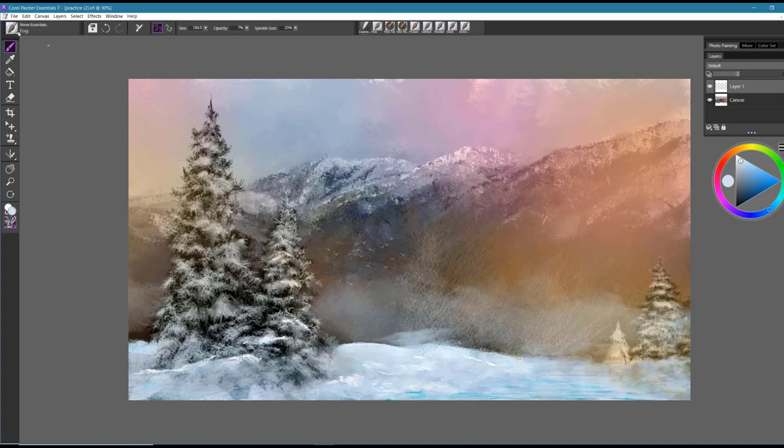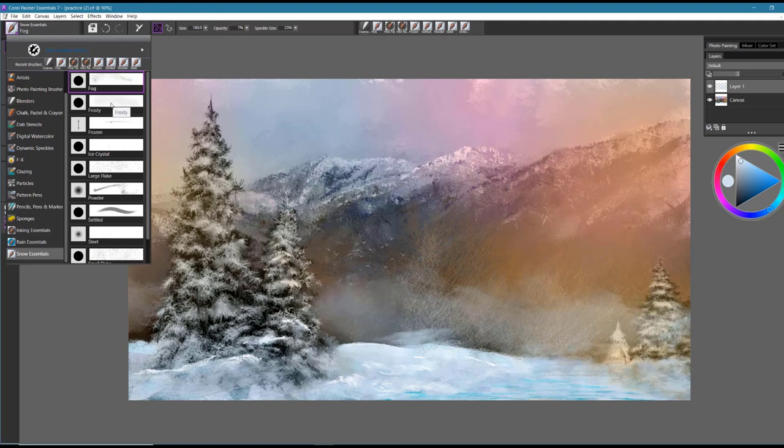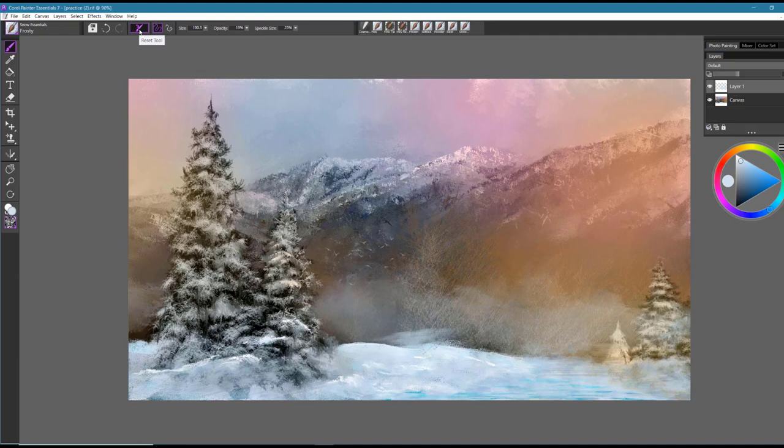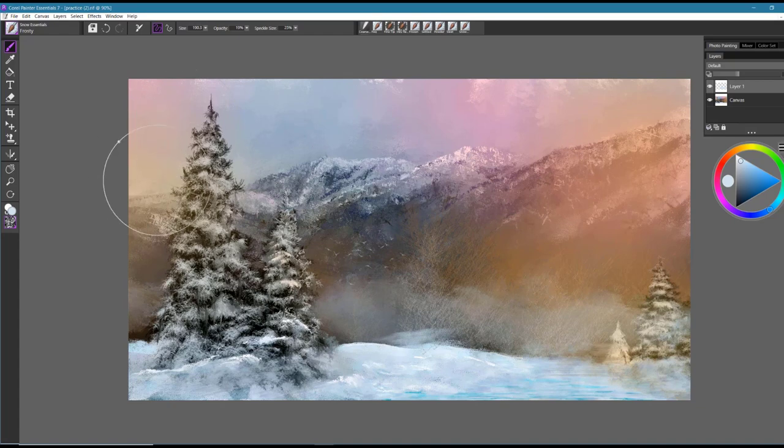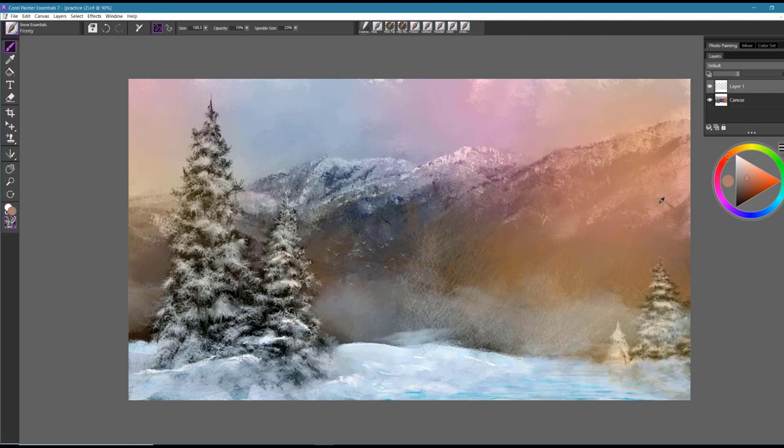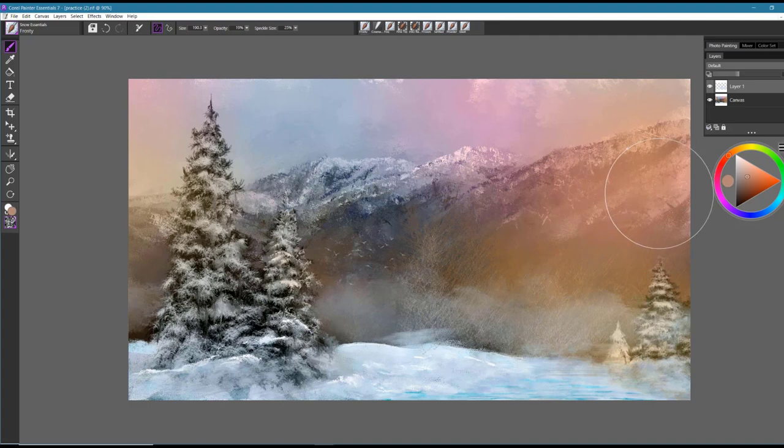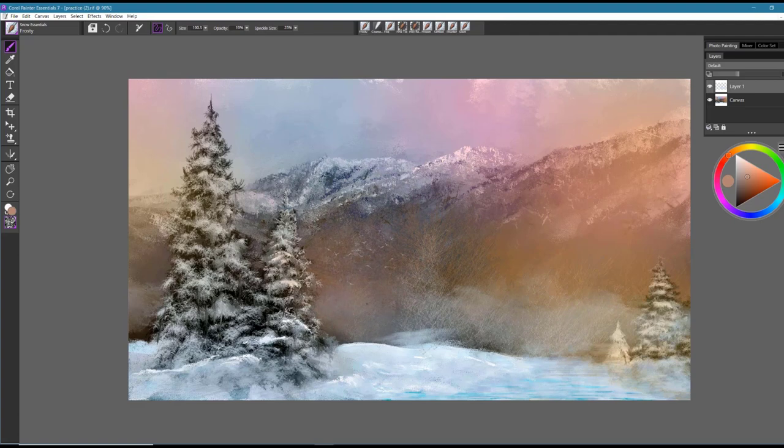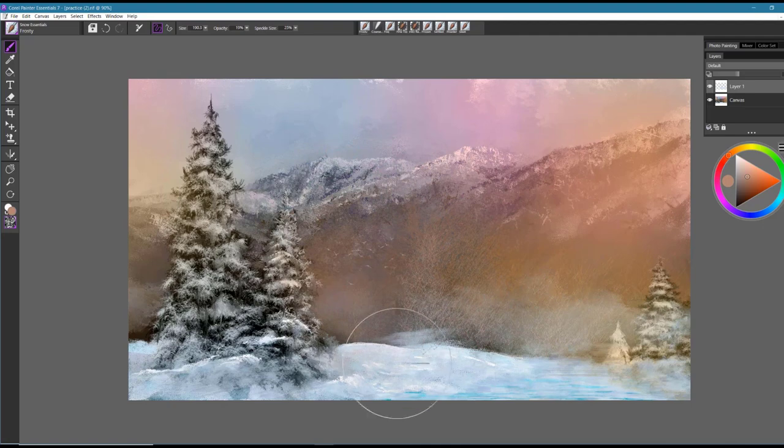The next brush we're going to look at is called Frosty. And I'm going to reset this brush to default, and I can do that by selecting the Reset tool, and that will restore it to the default settings. Now I'm going to sample some of the color that I see over on this side of the painting by holding down the Alt key, which is the shortcut, and I can start experimenting with the brush. And you'll notice that this brush creates a nice textural effect.